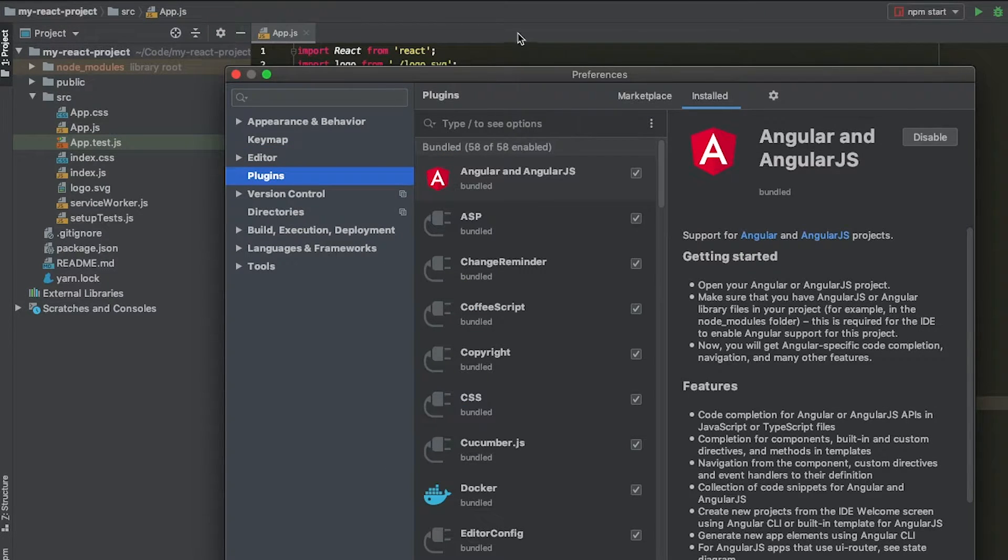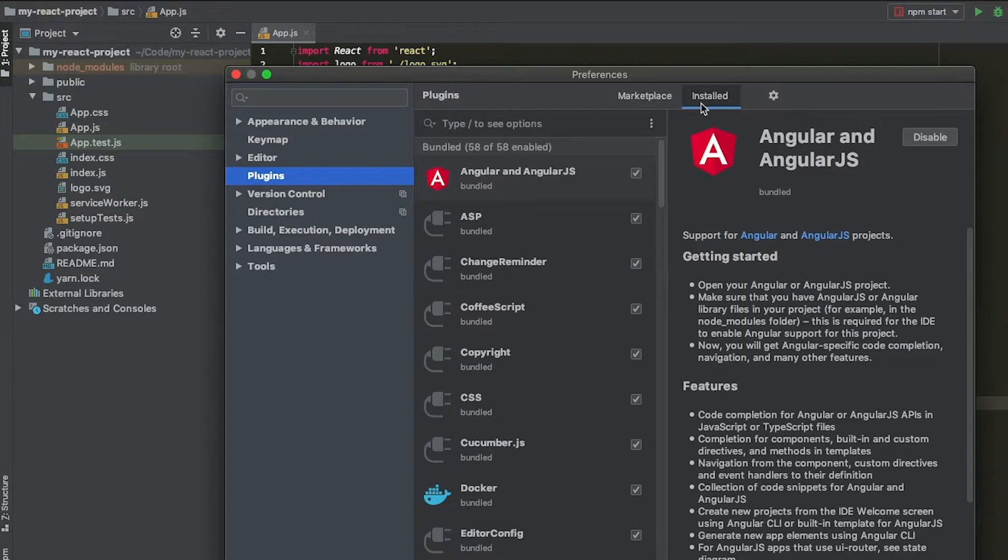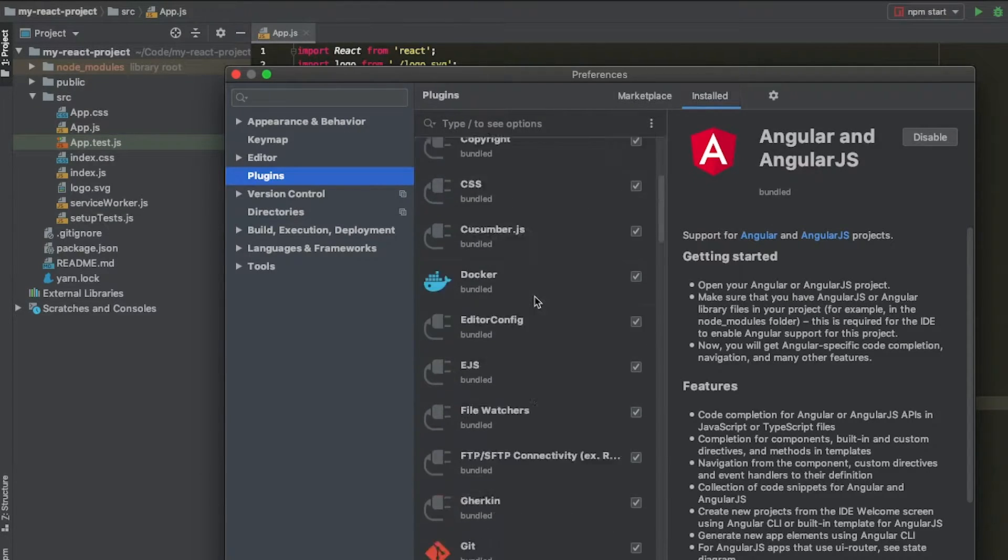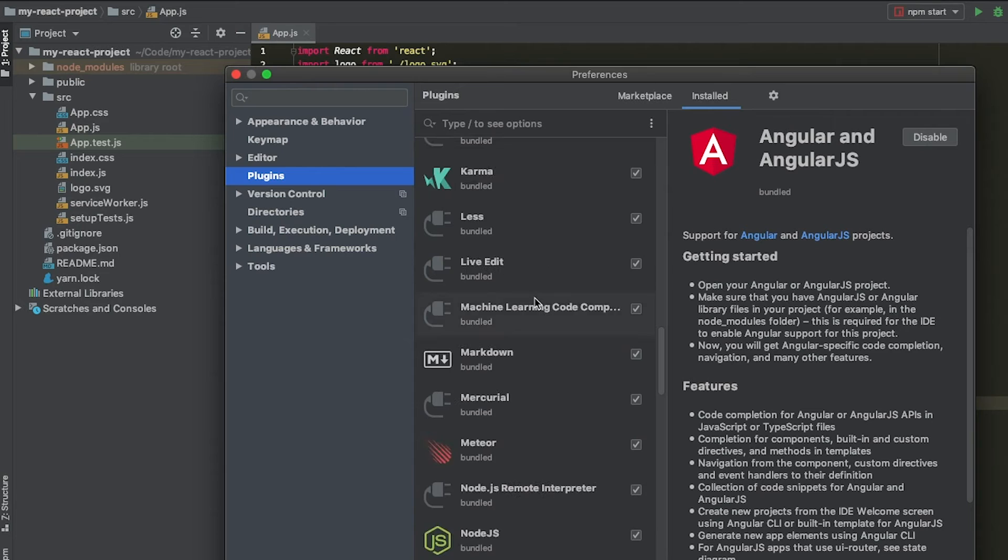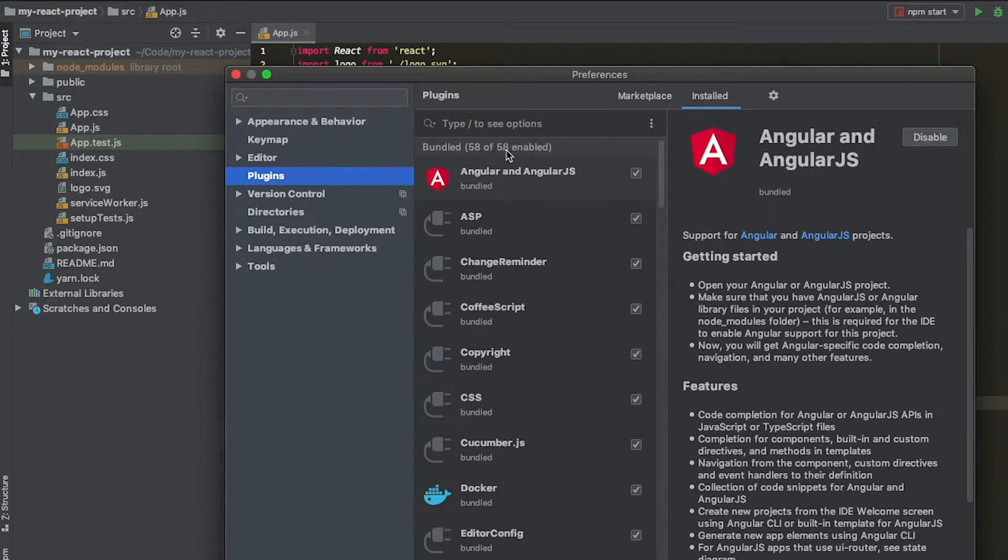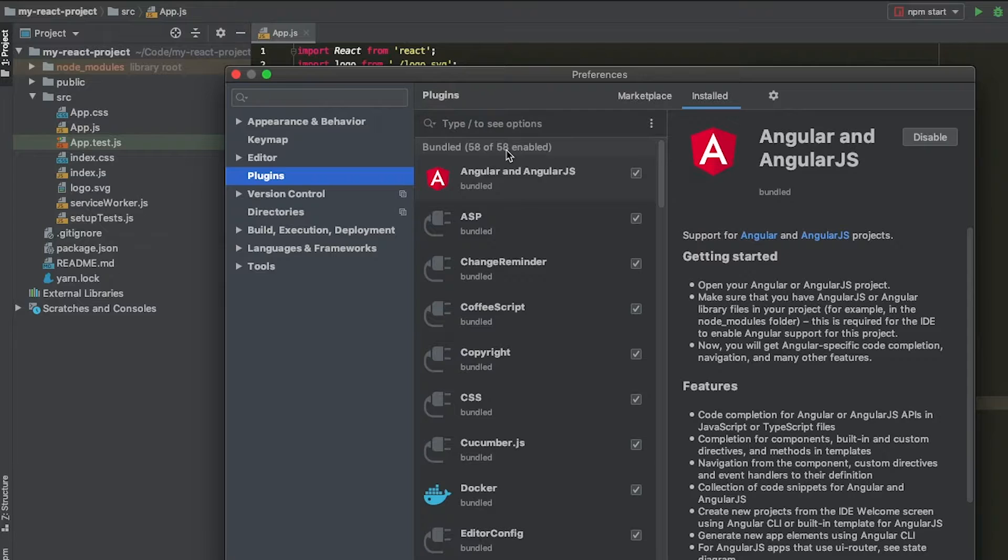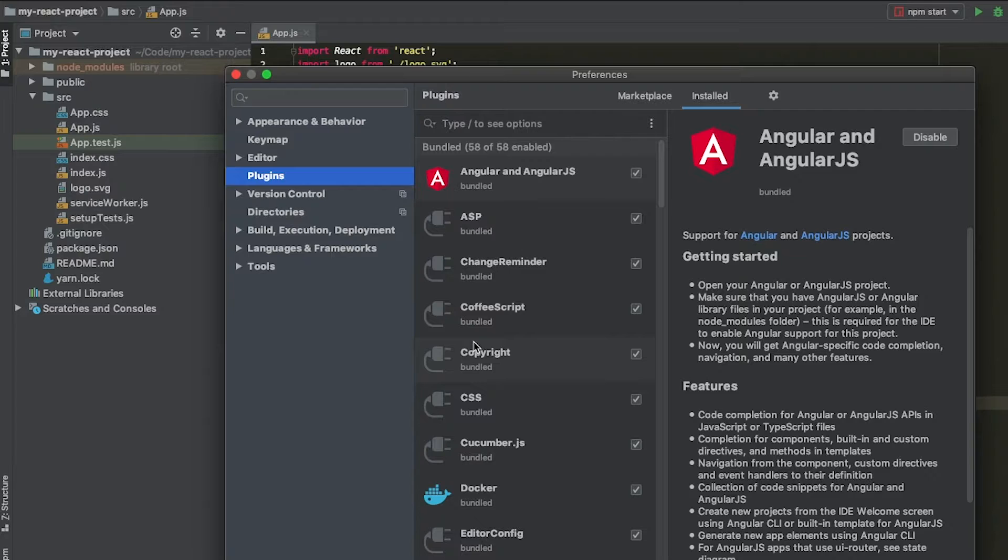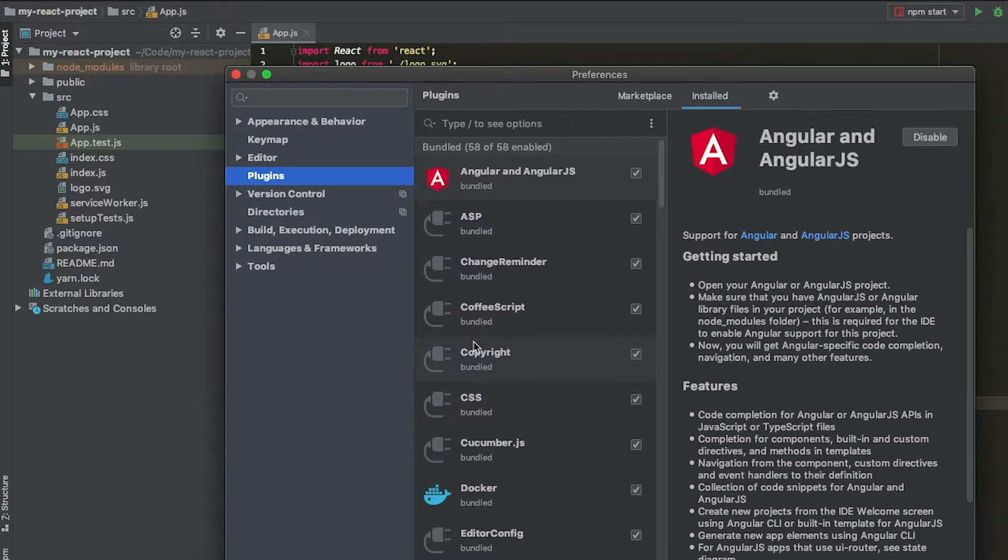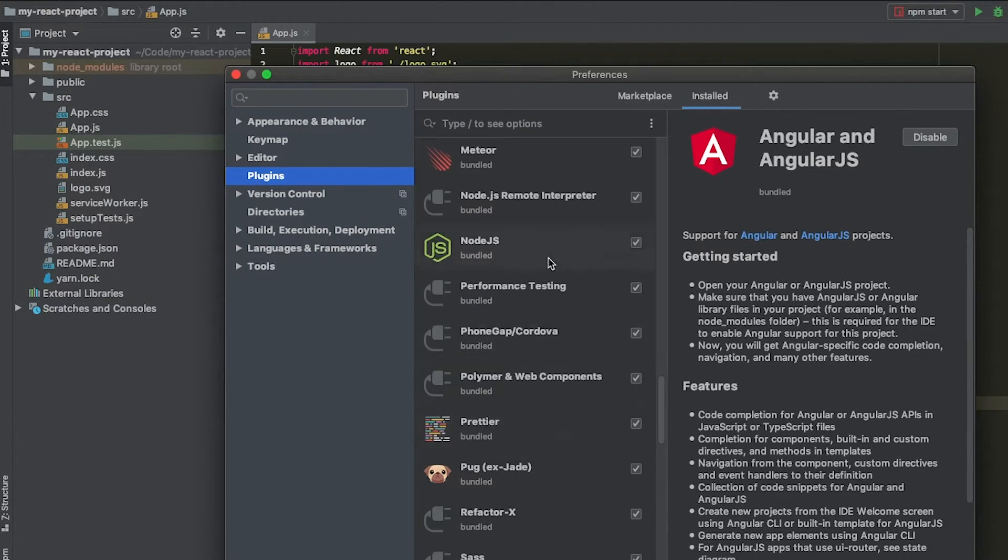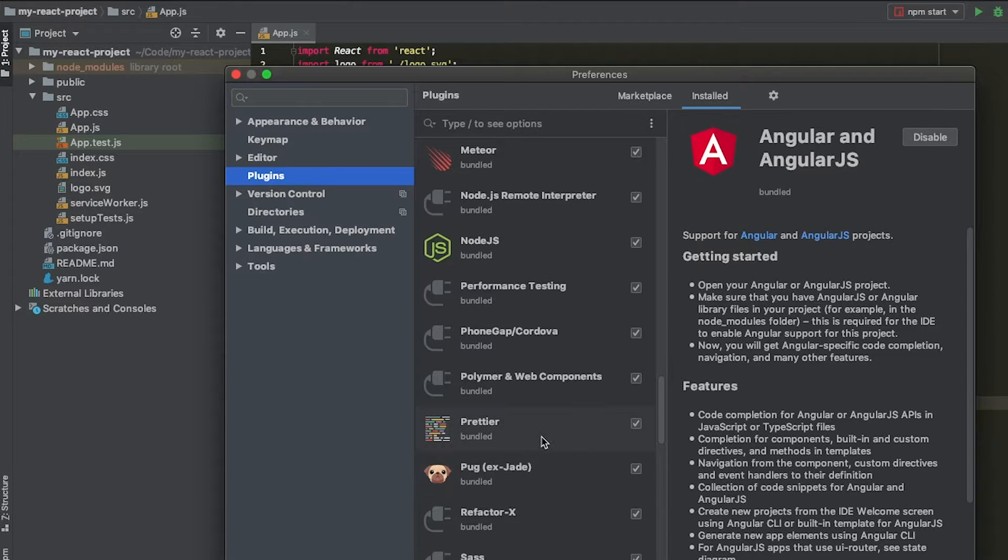We have two tabs up here. The first one that we're going to talk about is called installed. This one just shows the plugins that you already have installed. As you can see, we have 58 plugins. With over 50 plugins already bundled into your WebStorm, you can get by really far with just the default plugins. We are going to talk about Prettier, one of the default ones that comes with this.